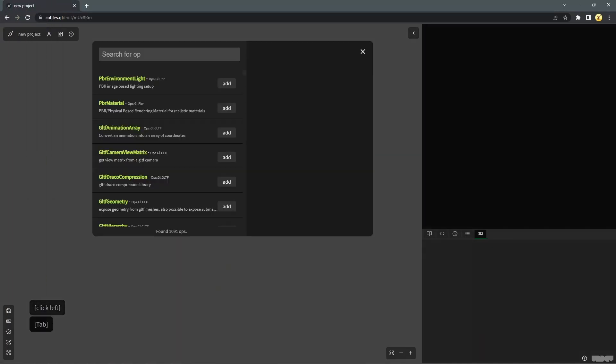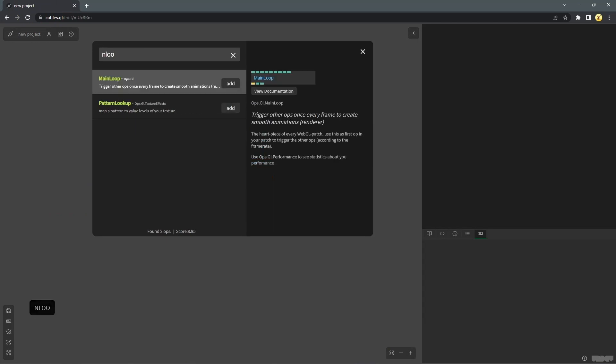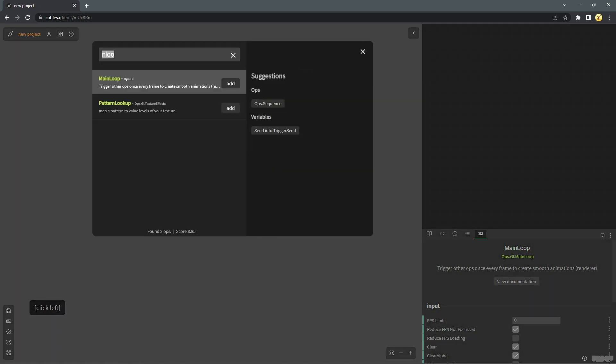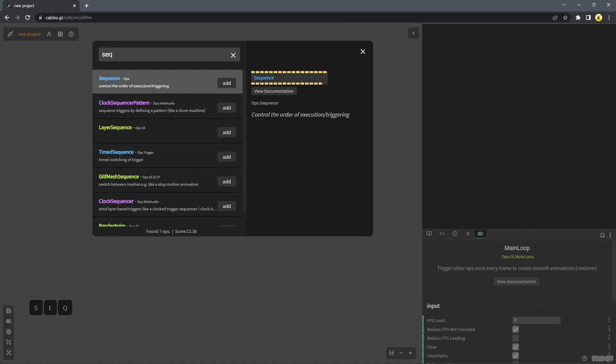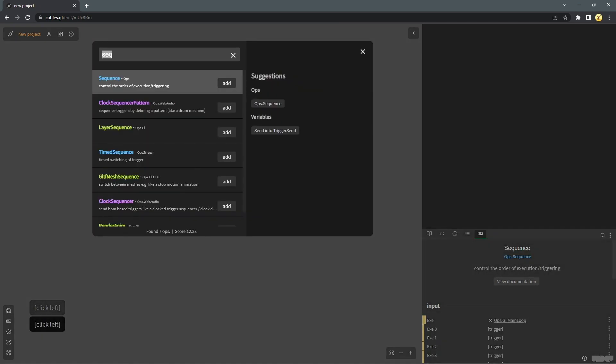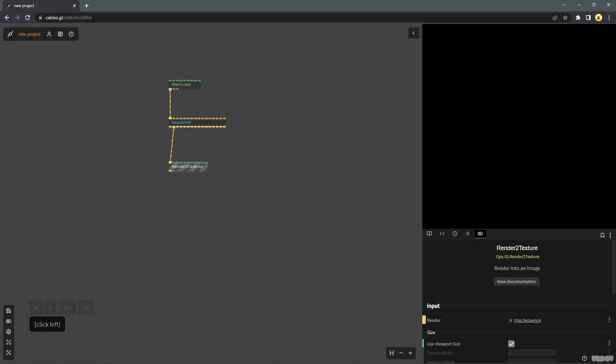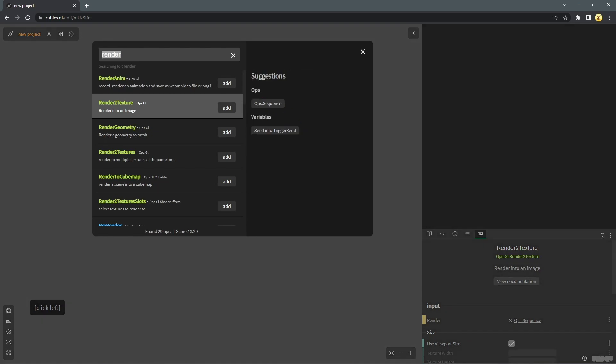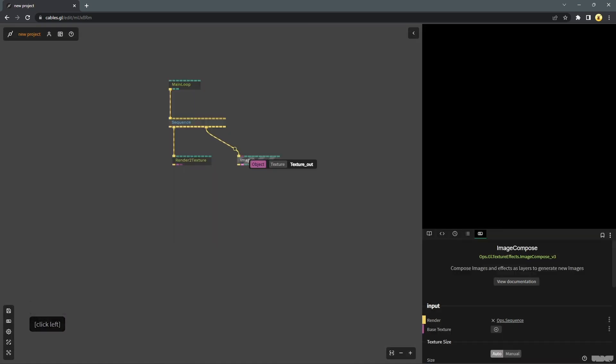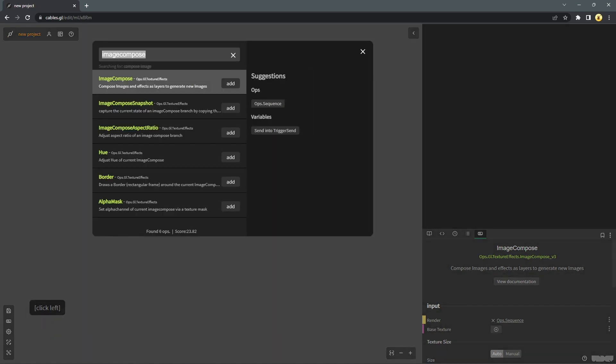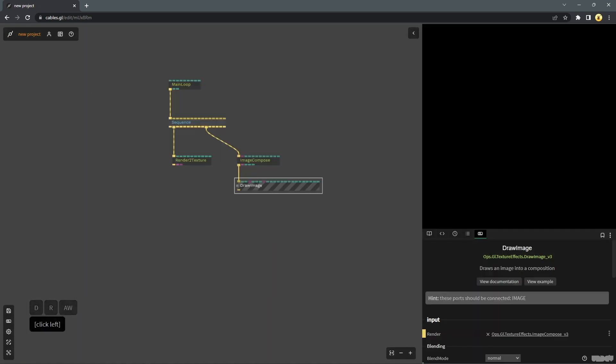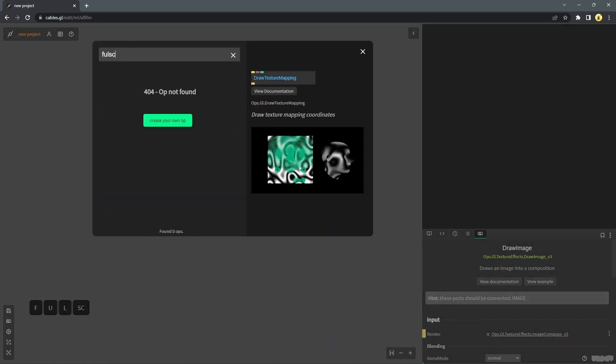So first we will drop in our primary ops. We'll get started with main loop, drop in a sequence operator, lock it into a render to texture operator, drop in an image compose draw image pair, and connect everything to a full screen rectangle.